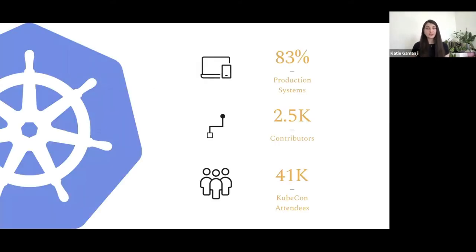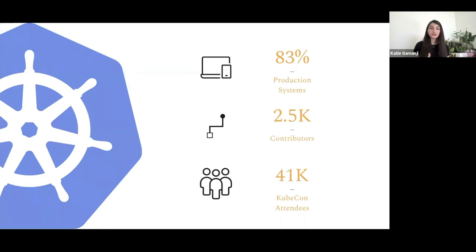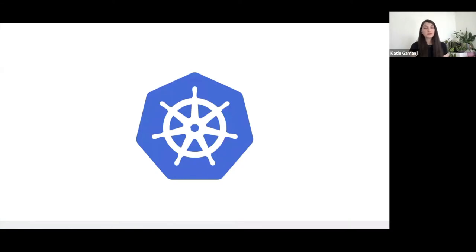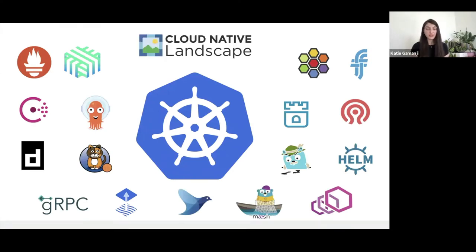We can see this represented in numbers. Based on the CNCF survey last year, more than 83 percent of companies are using Kubernetes in production. In the contributor community, more than 2,500 engineers are actively collaborating on feature build-out and bug fixing. More than 41,000 attendees were registered at KubeCons around the world. Over time, multiple tools were built around Kubernetes to extend its functionalities, creating what today we know as the cloud native landscape under the CNCF umbrella.